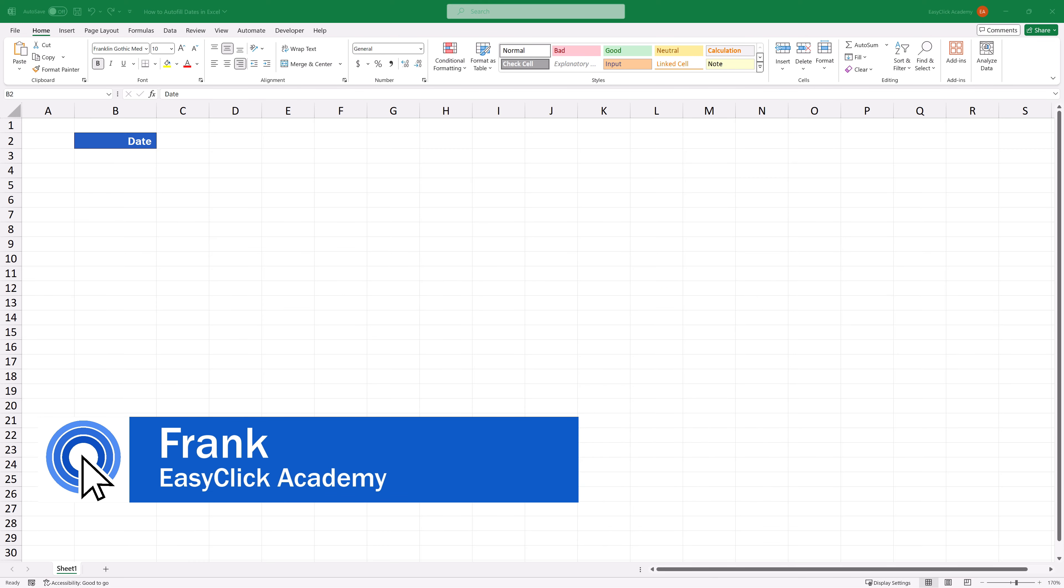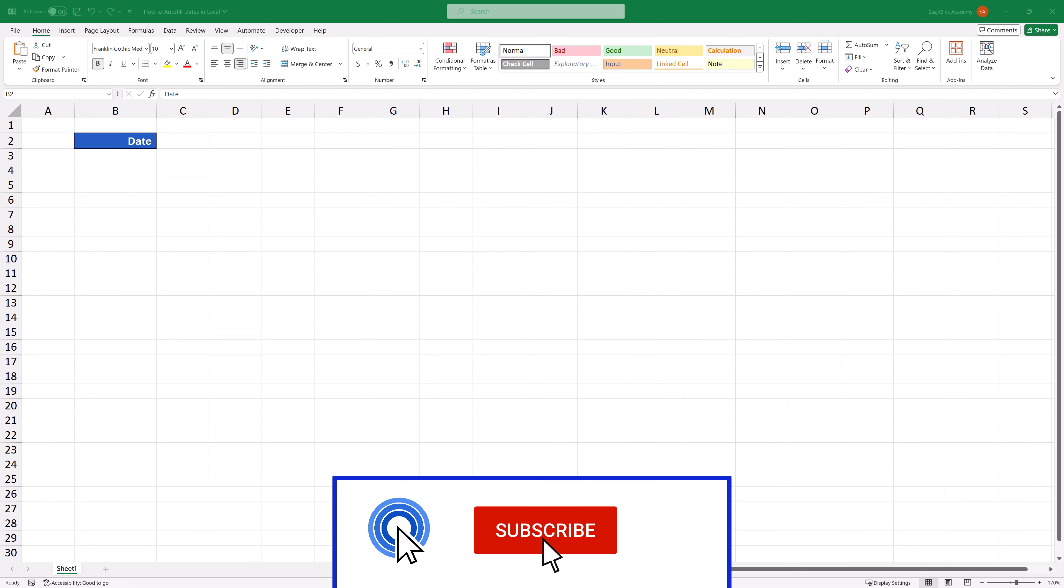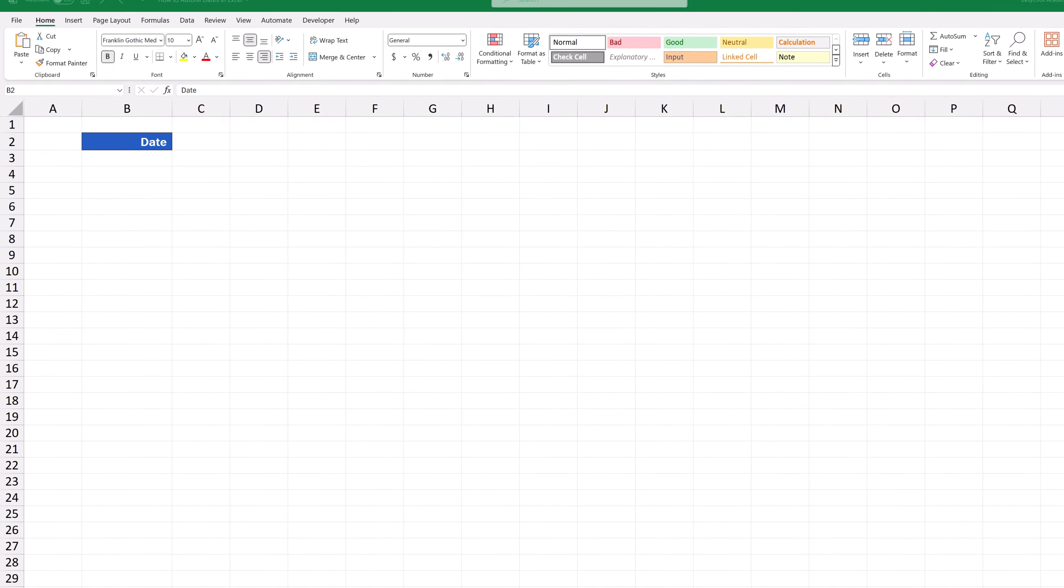Hello and welcome to EasyClick Academy. My name's Frank and together with our EasyClick team, we're here to make sure you'll be able to use Excel in a quick and easy way, thanks to our digestible video tutorials.